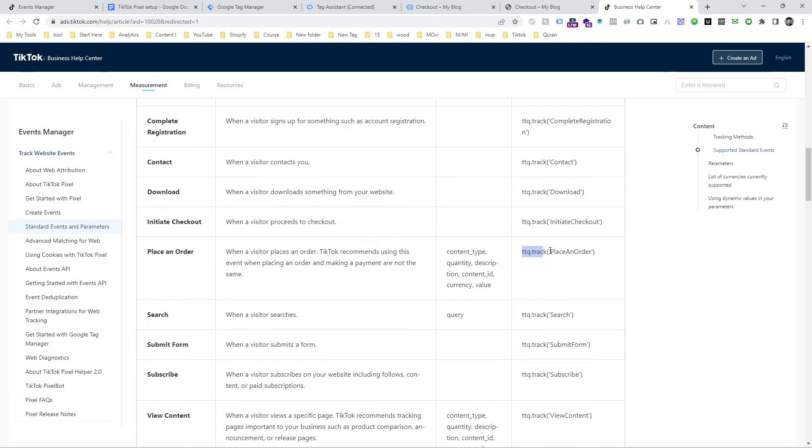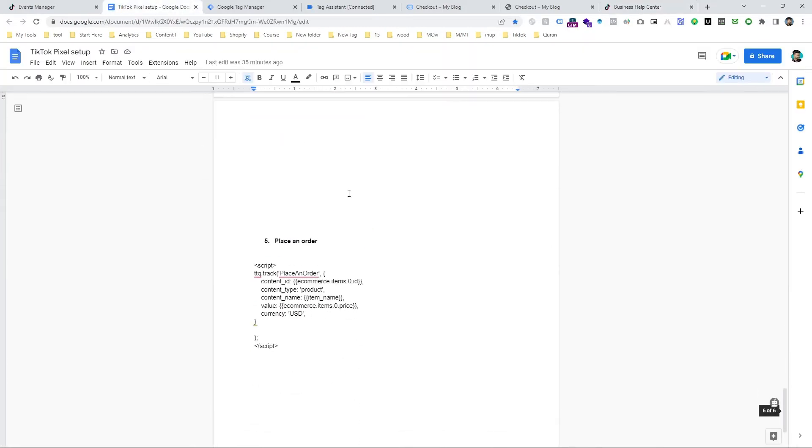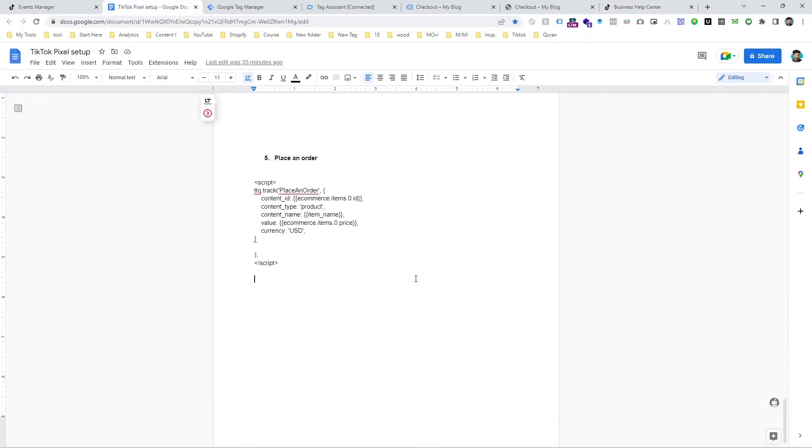And you can see it's an official TikTok document and here are the necessary parameters and we have to input everything. And you can see this is place an order event for TikTok.